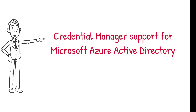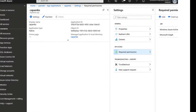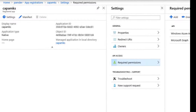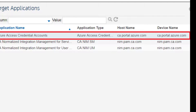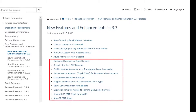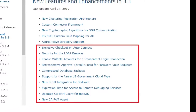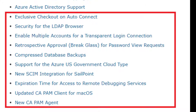The final new feature highlight is credential manager support for Azure Active Directory. To manage Azure Active Directory accounts, you first create an application in Azure. In the PAM UI, you configure a target account using the Azure Access Credential Accounts application. Remember, these are just a few of the highlights — refer to the documentation to learn about 3.3's many other new features and enhancements.